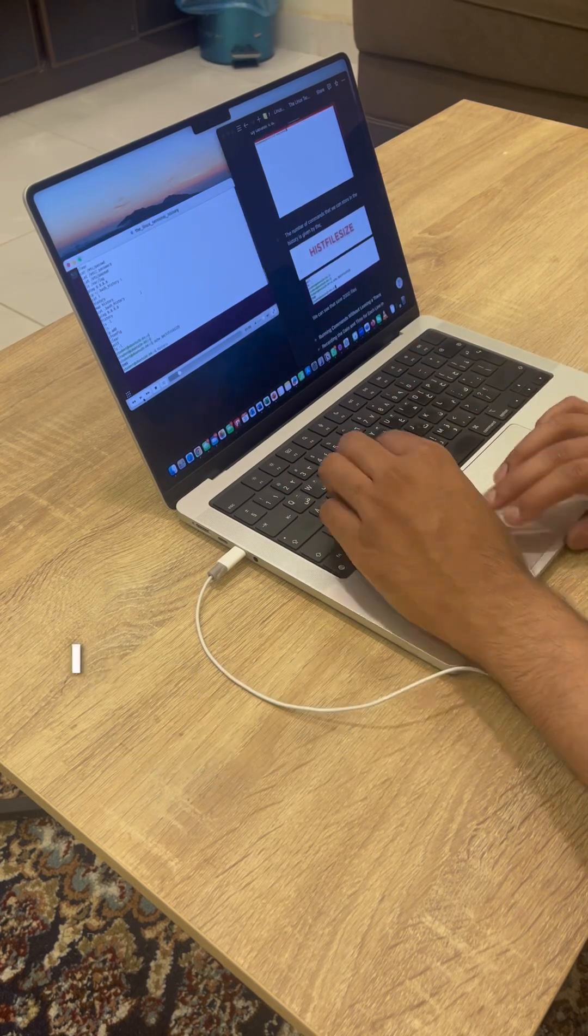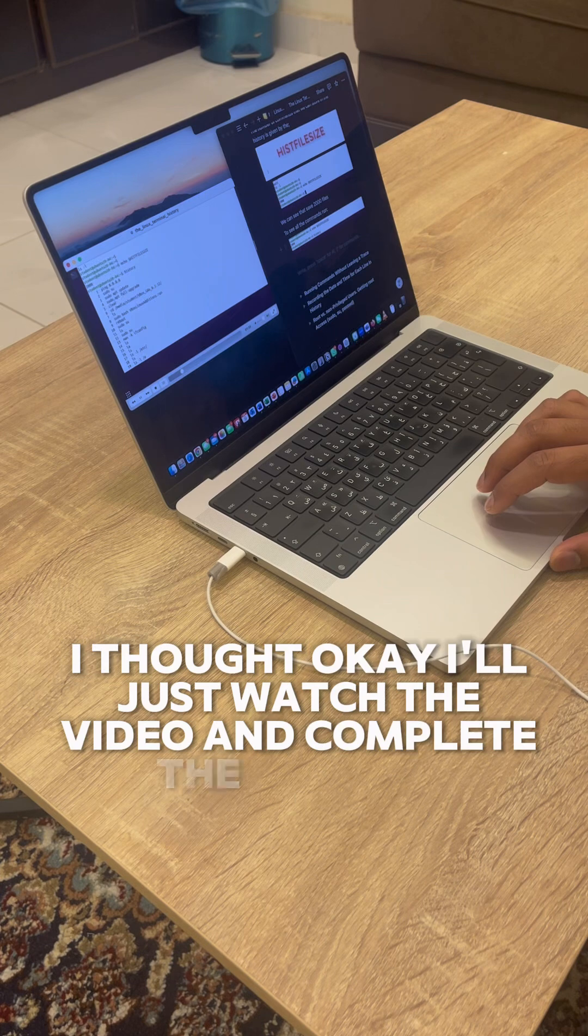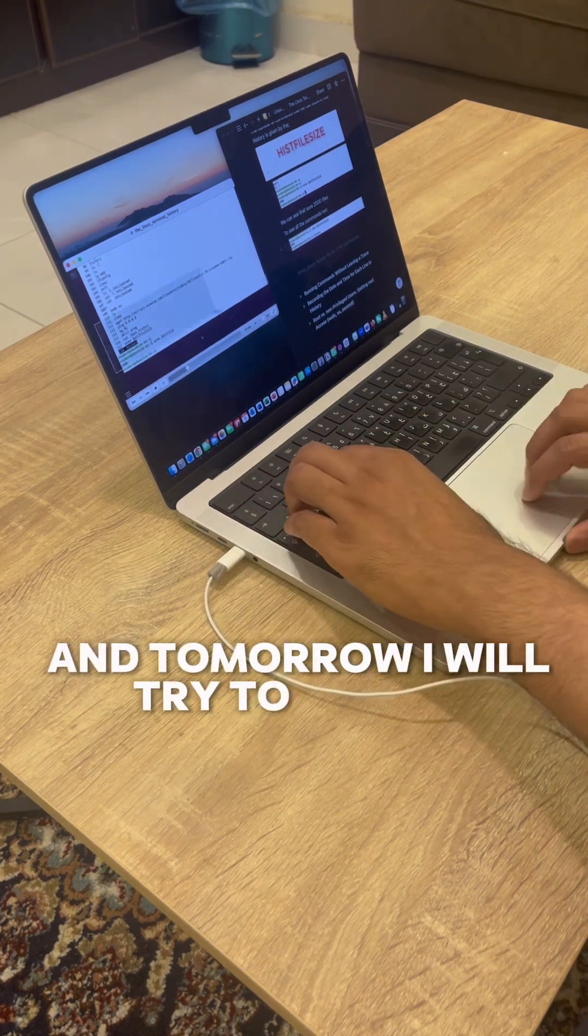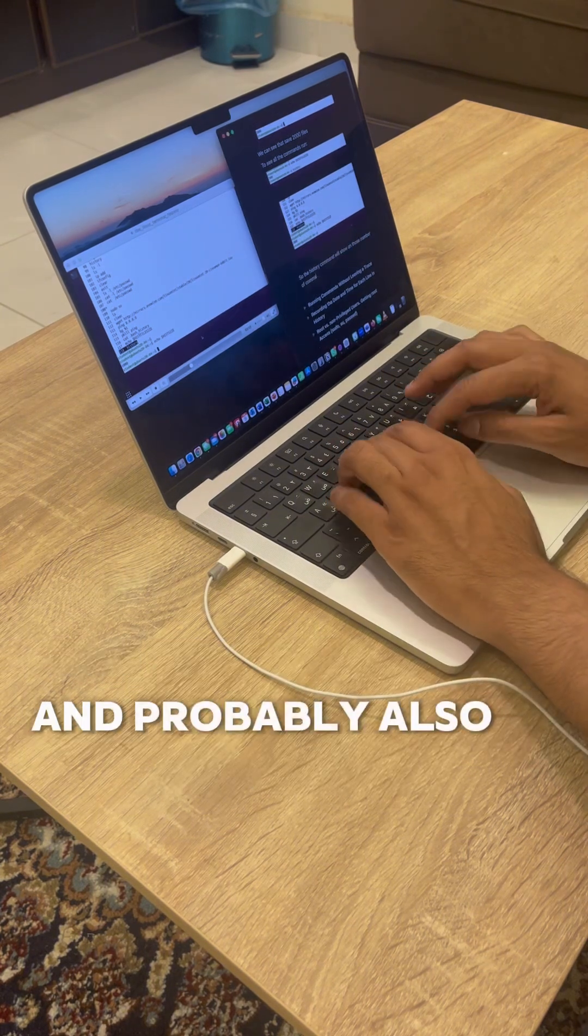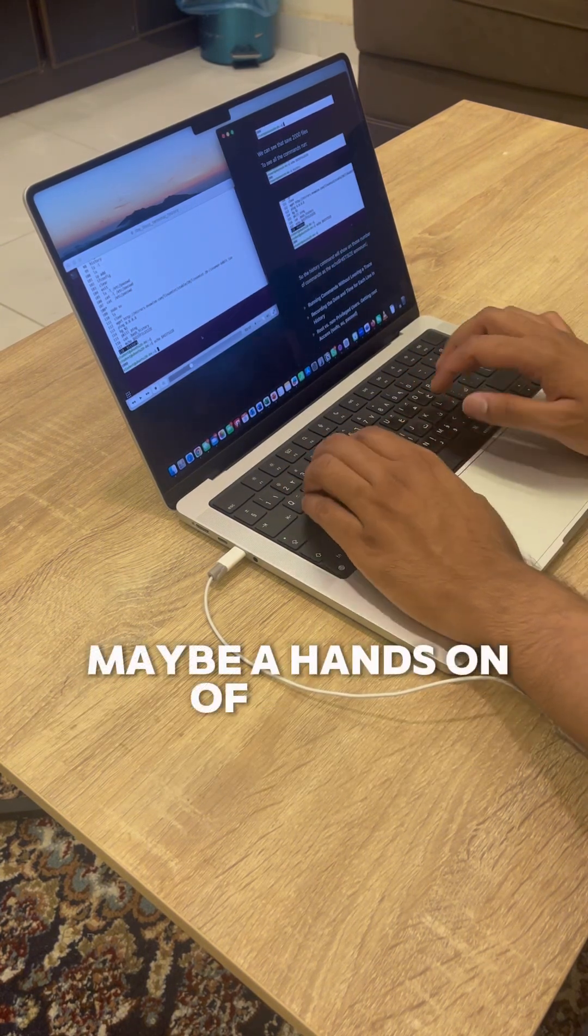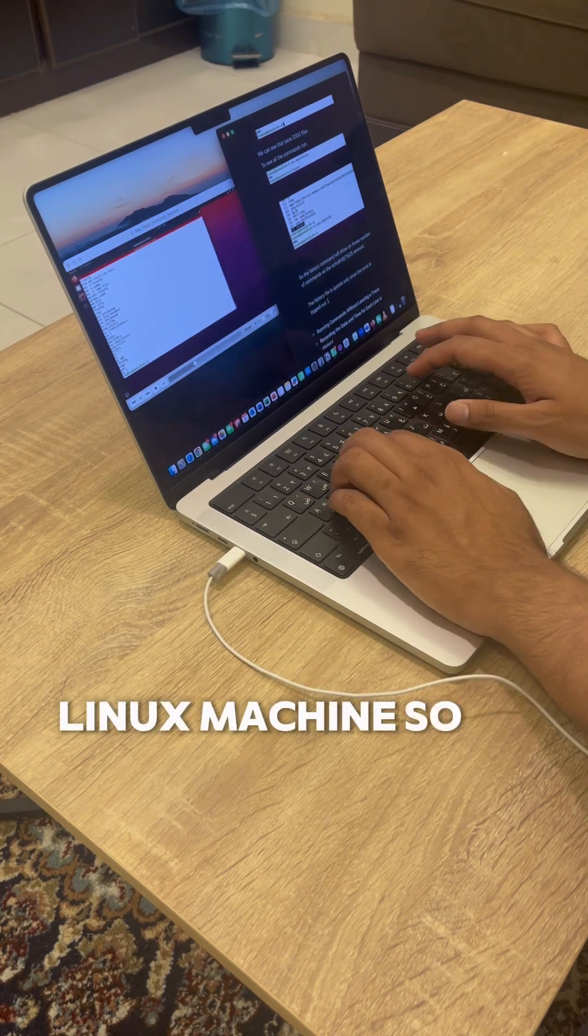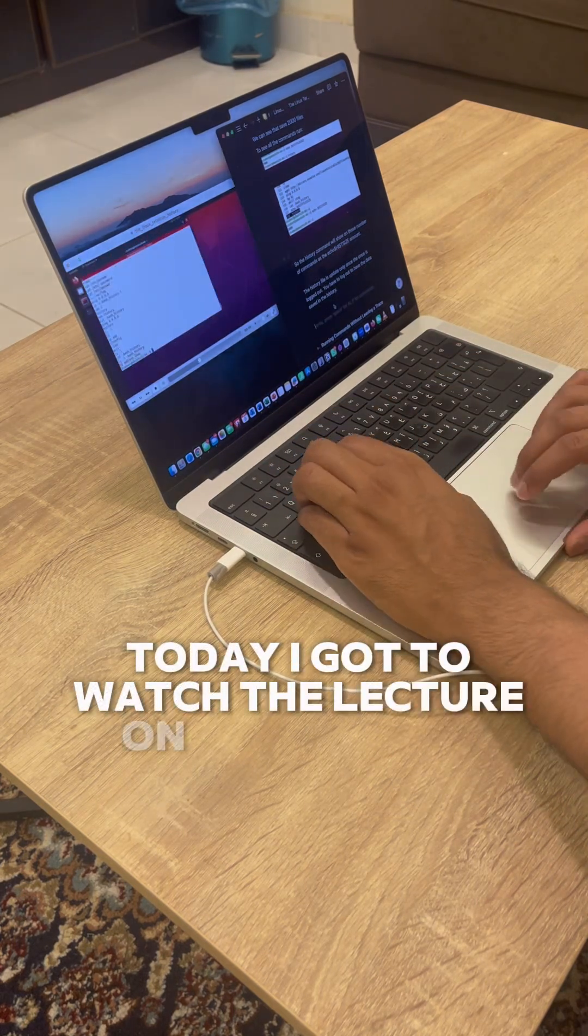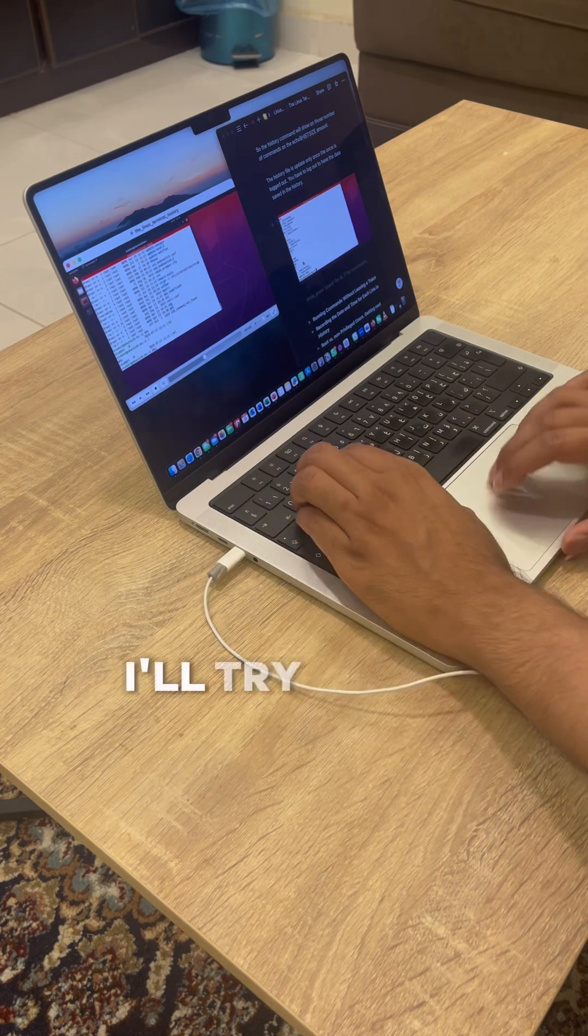I thought I'll just watch the video and complete the lecture, and tomorrow I will try to recall whatever I've learned and revise it, and probably also do a hands-on of what I learned in my own virtual Linux machine. So today I got to watch the lecture on the history of the terminal.